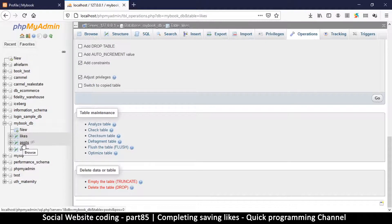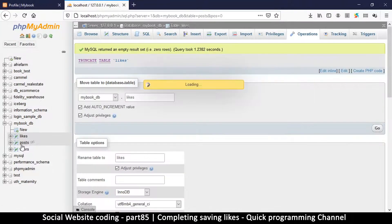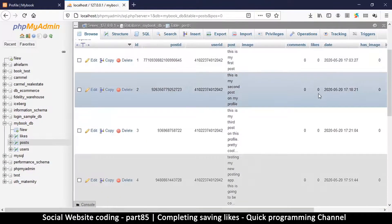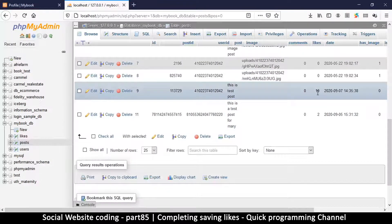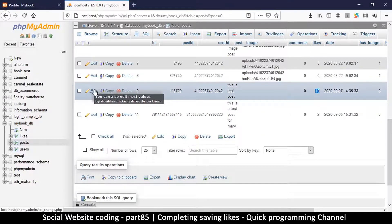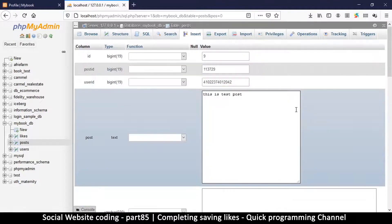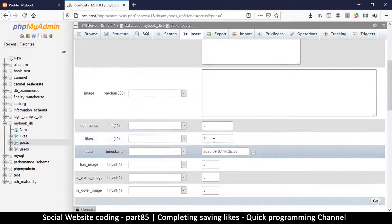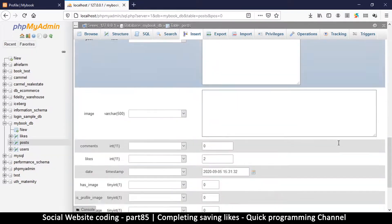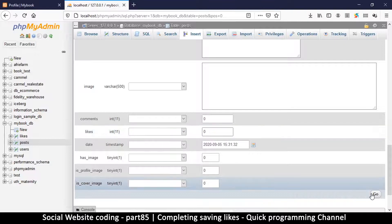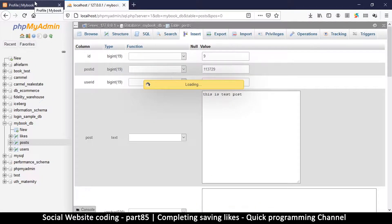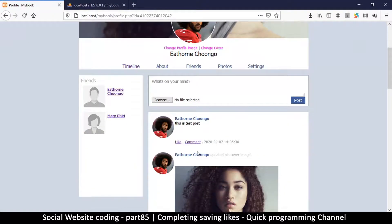Because we were incrementing the like count on the posts themselves, there will be a mismatch. Going down, we can see one post has 10 likes and another has 2 — those were from testing. We need to delete them to match. Selecting those two entries, clicking the edit button, and setting the likes field to zero for both entries so we start from scratch.